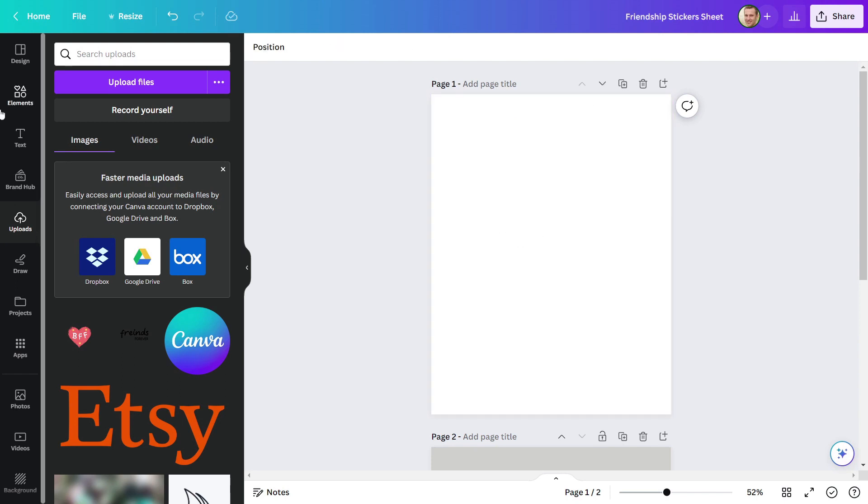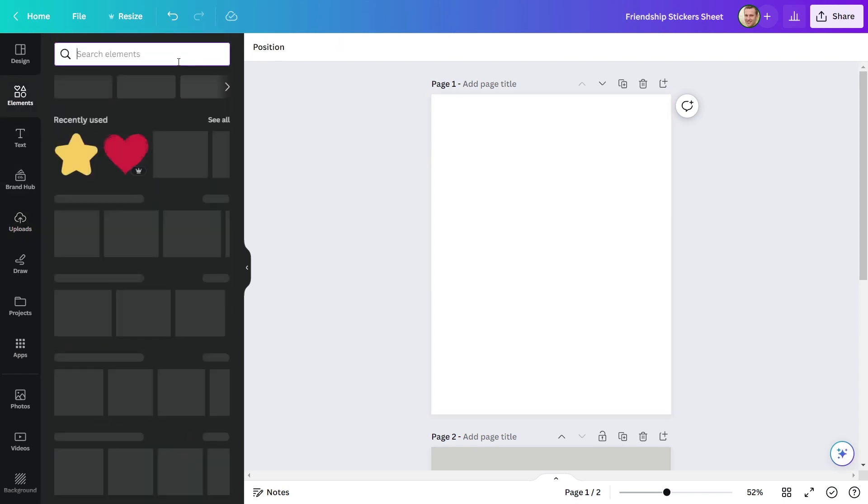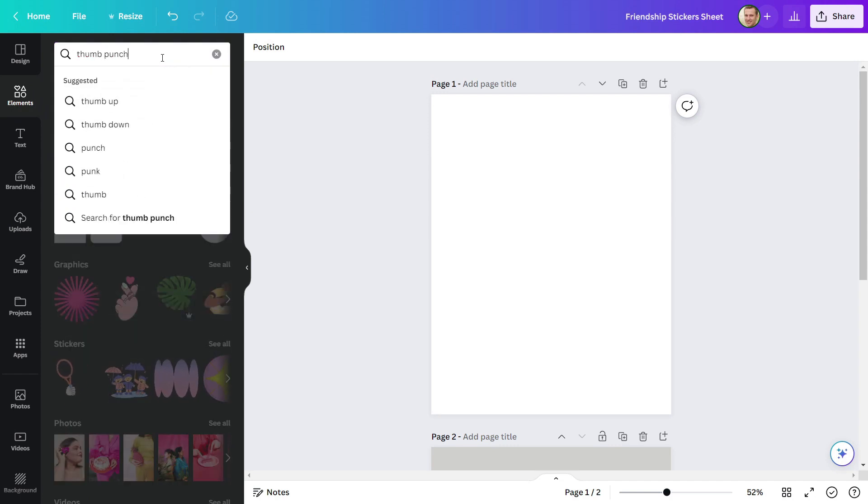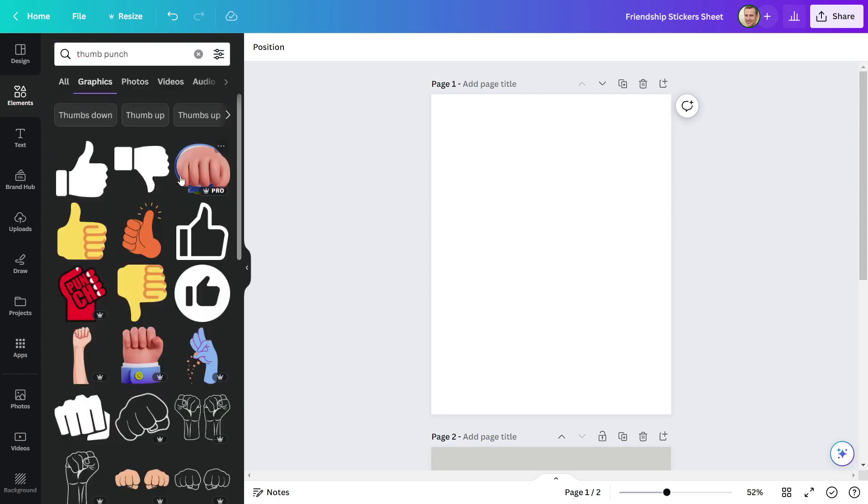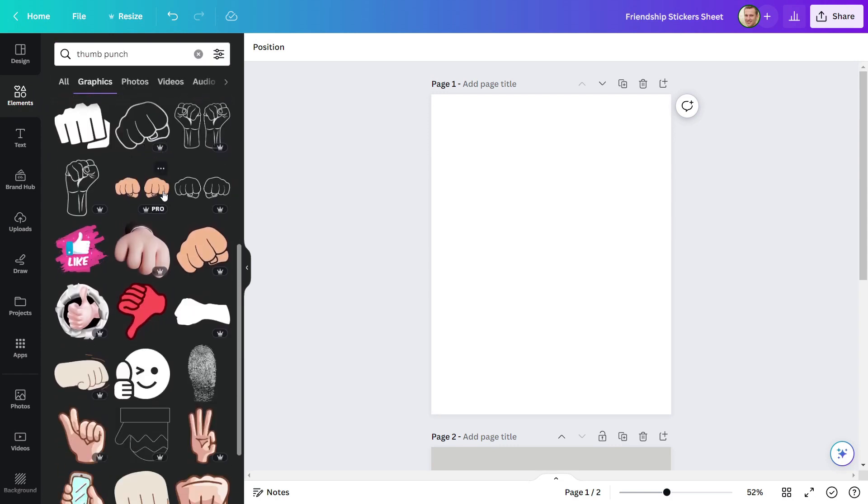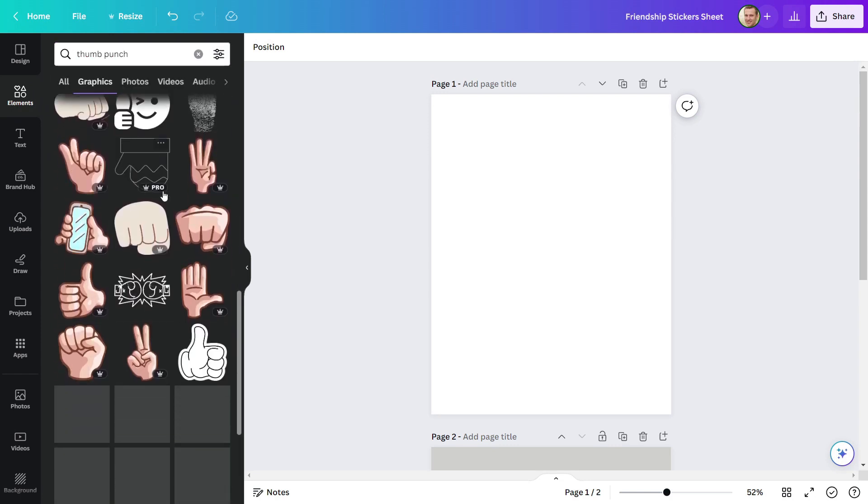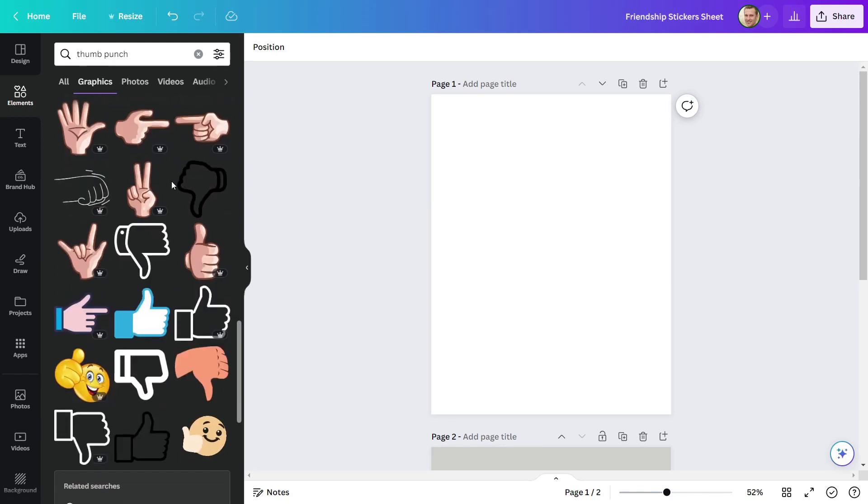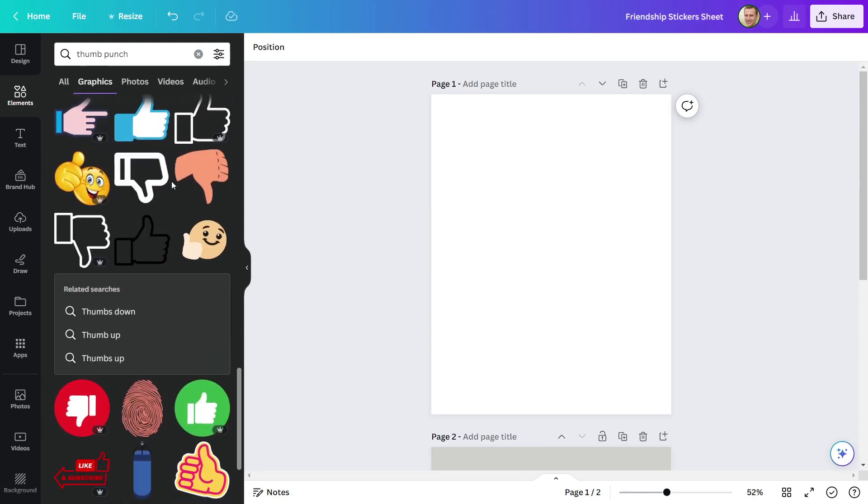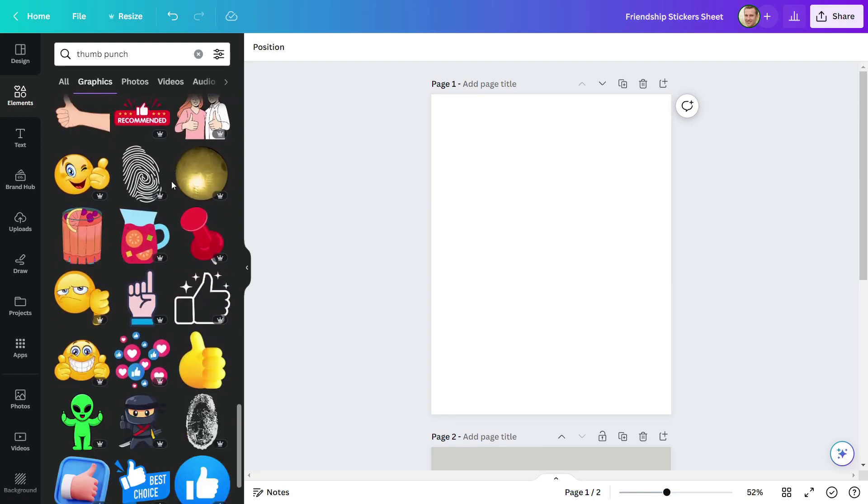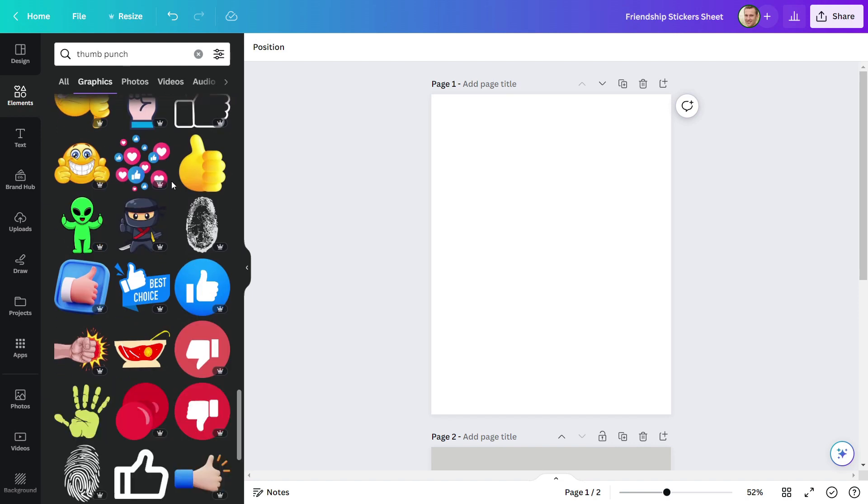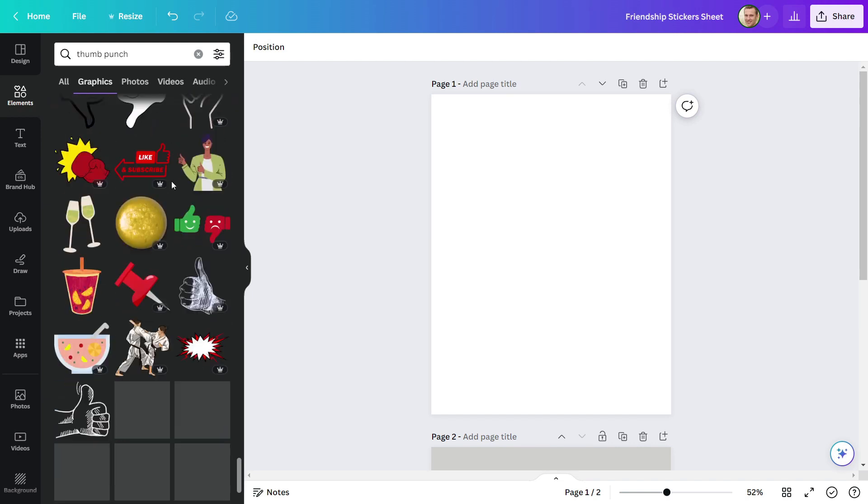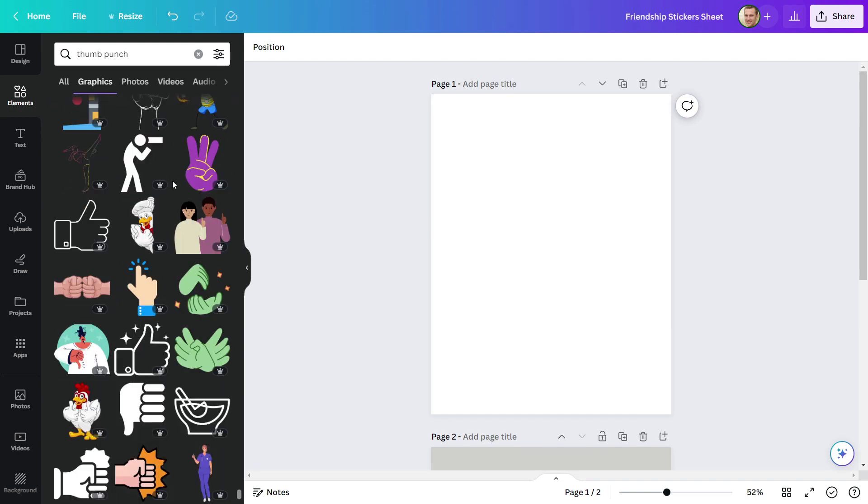Let's make a third design. I'll go to Elements and look for a thumb punch. There are so many designs that I am not enjoying any of them right now. Though, I'm not interested. This one appears to be great.